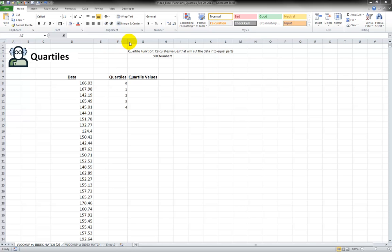Imagine in this data set there's 500 numbers so we want to have four equal buckets. Each bucket would have about 125 numbers.